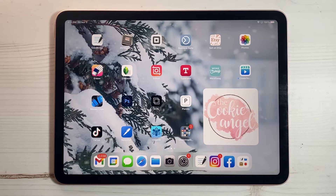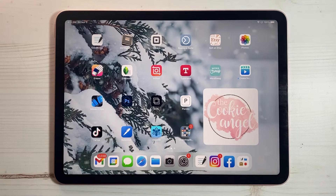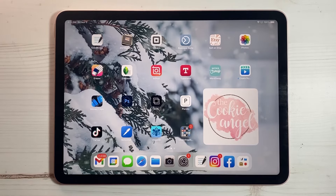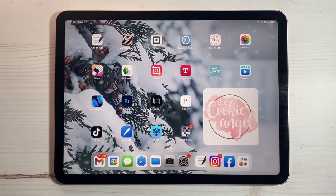Hello, I am here to film the video for the 2022 cookie planner. For those of you who don't know, the planner is a PDF that runs in the app GoodNotes, so you will have to own that app. It is an app that costs $7.99 in the Apple Store.